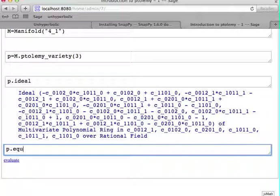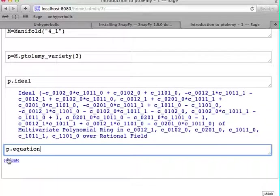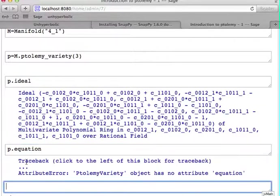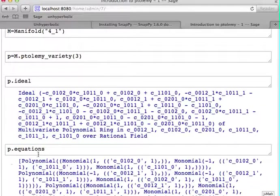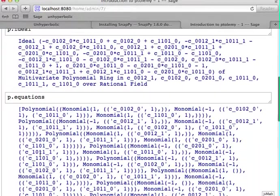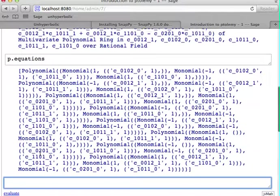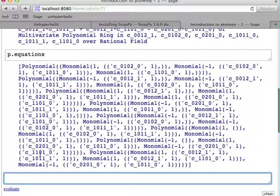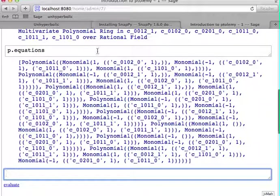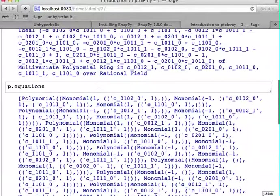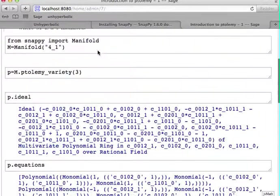Instead, you need to call P.equations. And that gives you the internal representation the Ptolemy module is using in order to represent this variety.